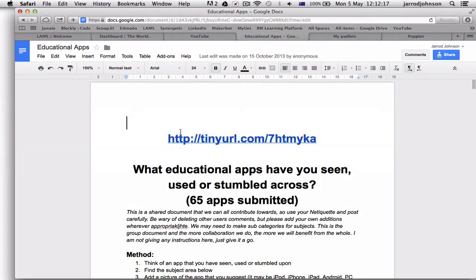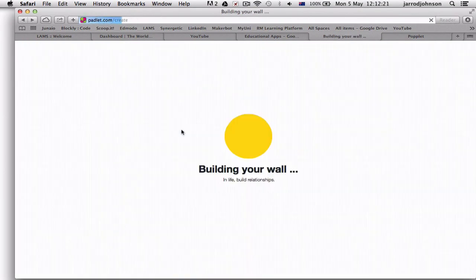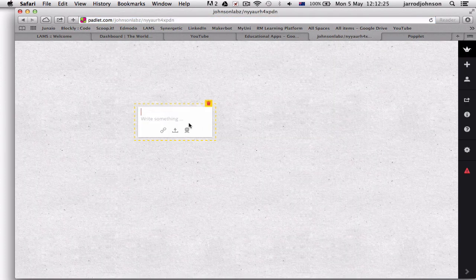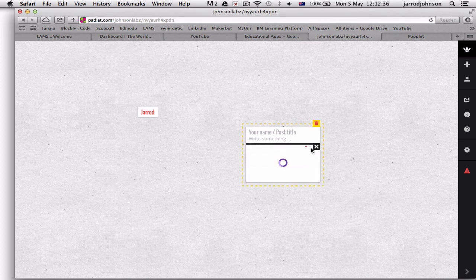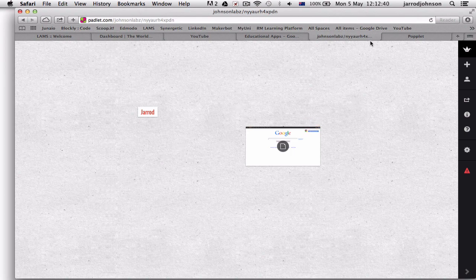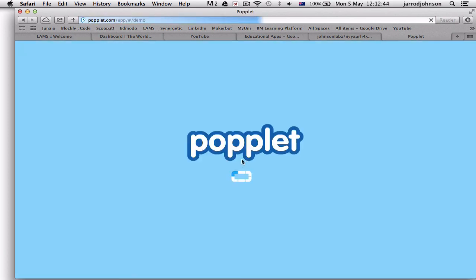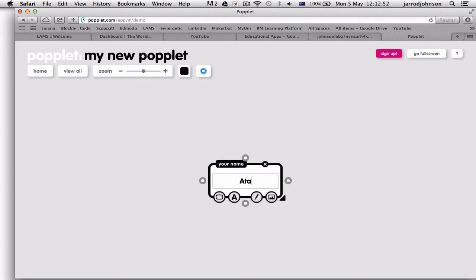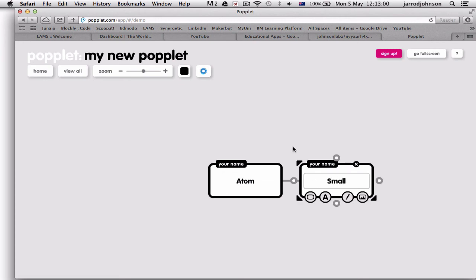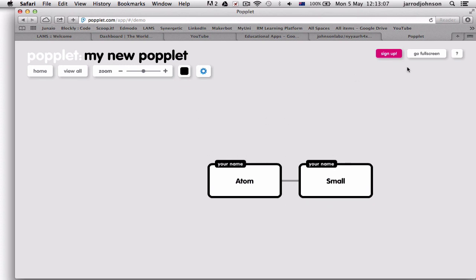Alternatives to post-it notes include Padlet — it's the same idea but digital. You can write whatever you want, add YouTube clips, links to other websites, and it's basically a wall that everyone can collaborate on. Popplet is another example for doing mind maps together — you double-click to make a popplet, type something like 'atom,' and because students can put in their own names it shows who added what, and it grows bigger and bigger.